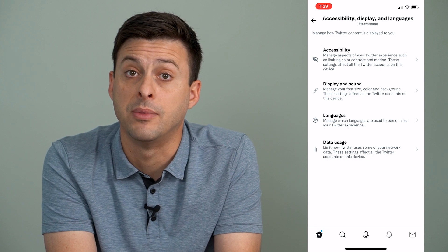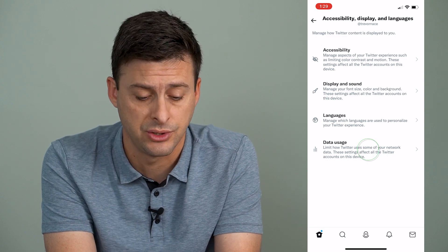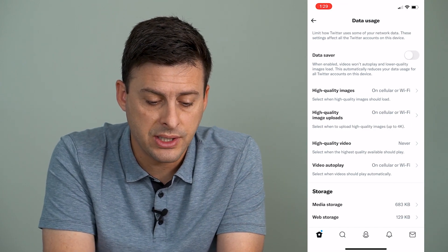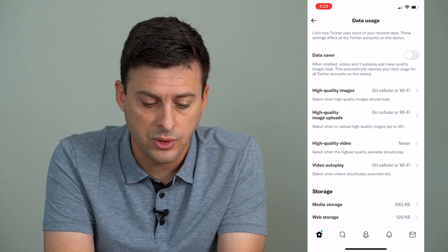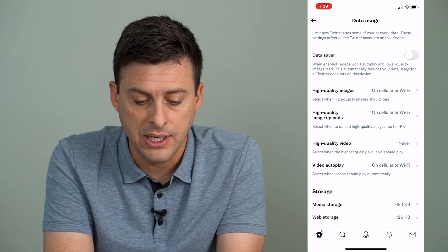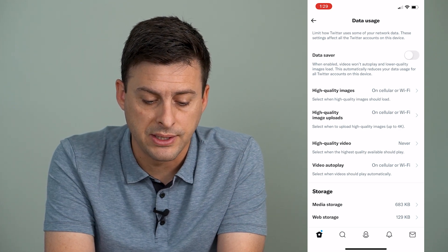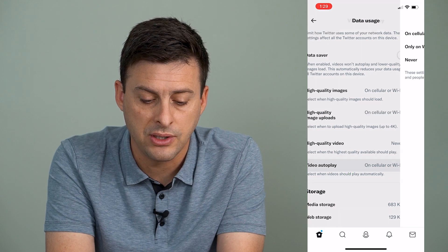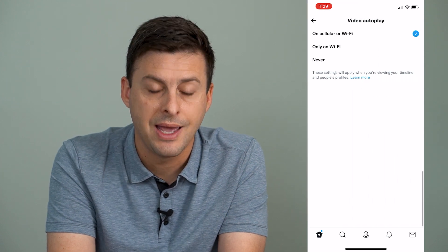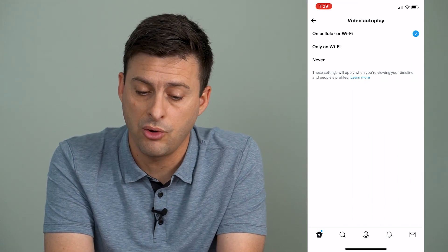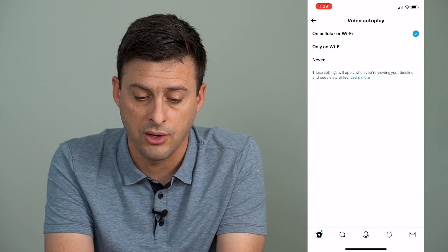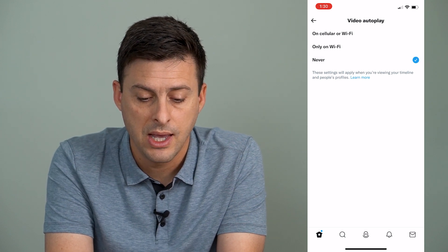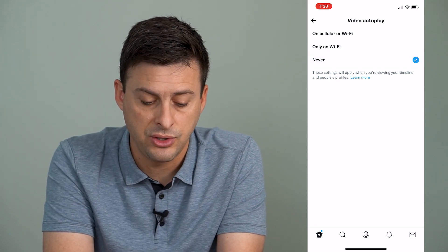Once you're there, at the very bottom, Data Usage is what you'll want. You can see right towards the middle of the screen is Video Audio Autoplay — select when videos should play automatically. Tap on that and you can select On Cell or Wi-Fi, Wi-Fi Only, or Never.